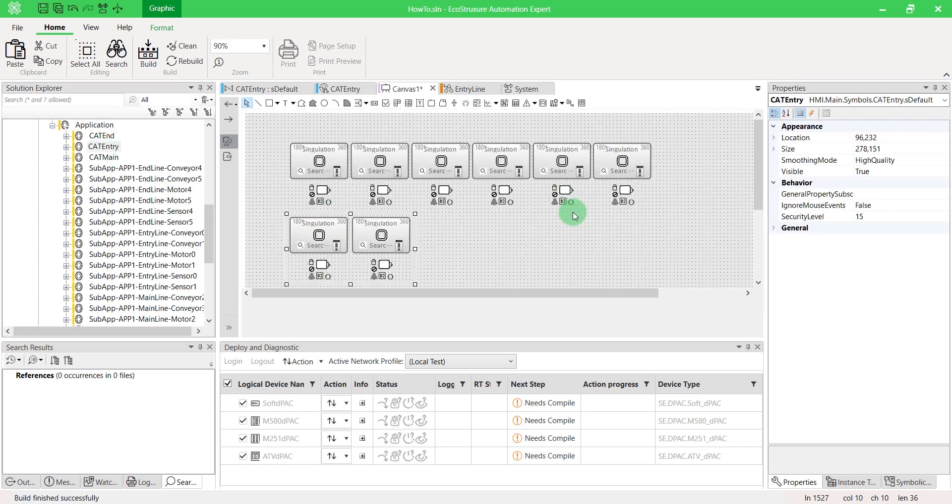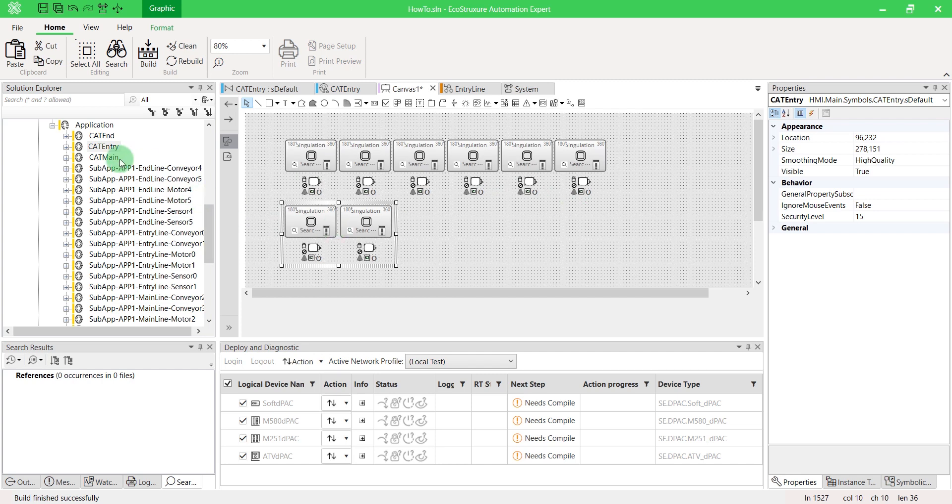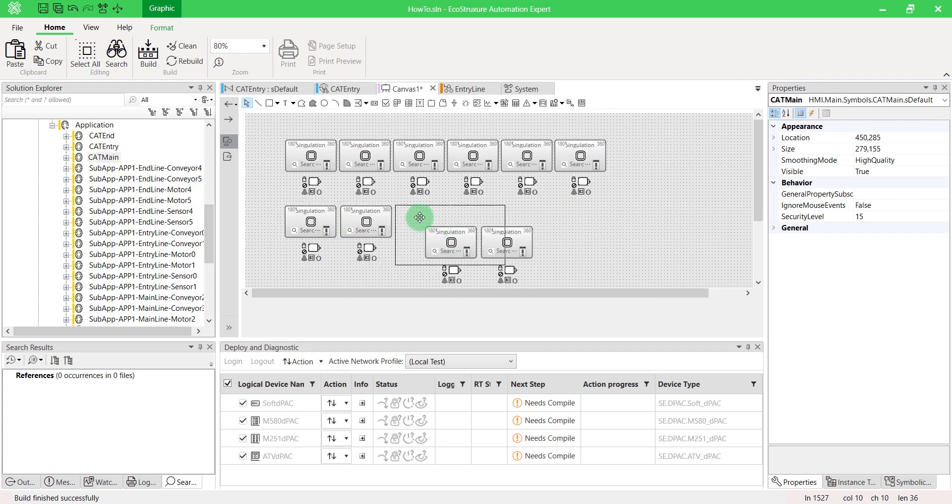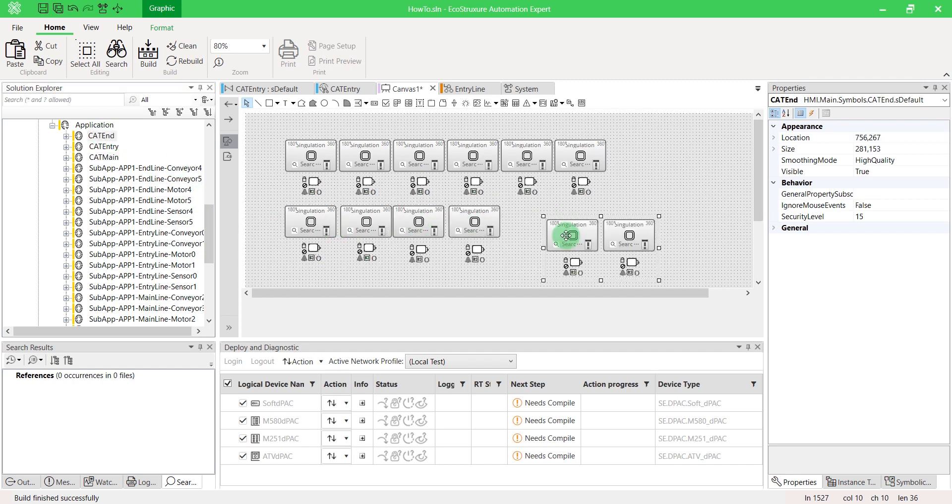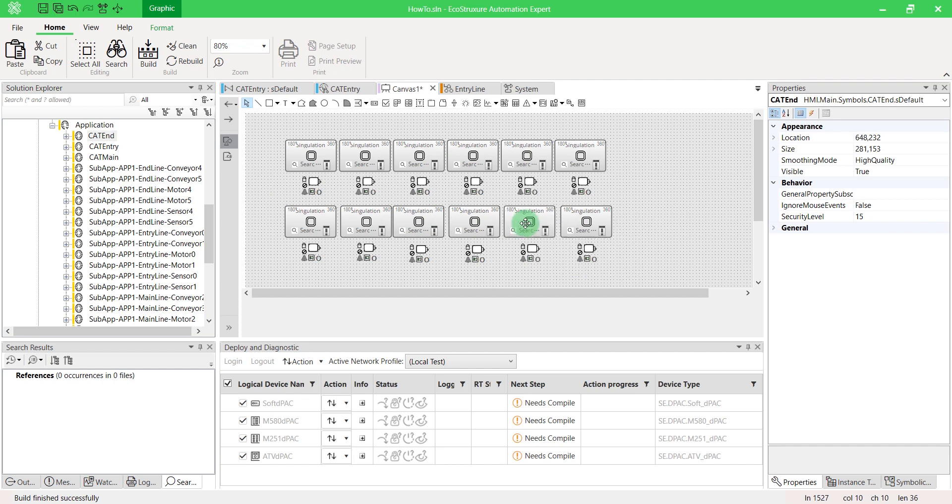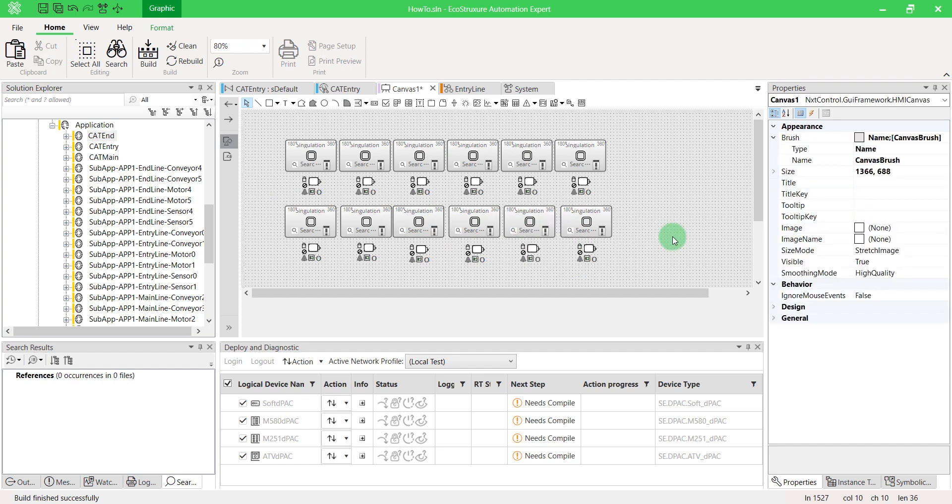As you will notice, it displays the HMI symbols you customized. That's it. Now you know how to create subapps.